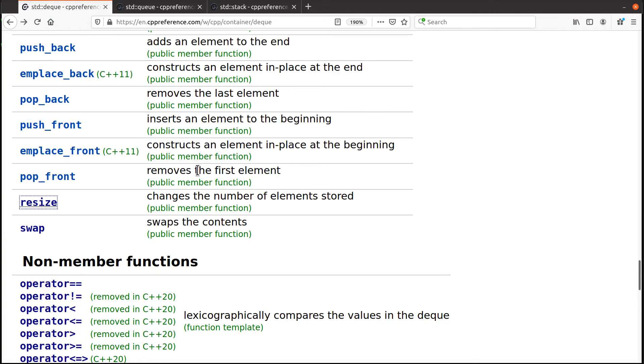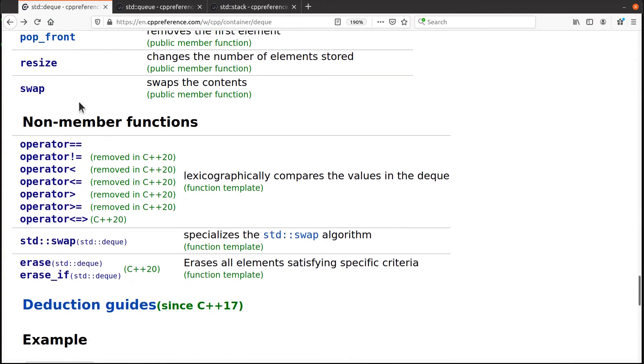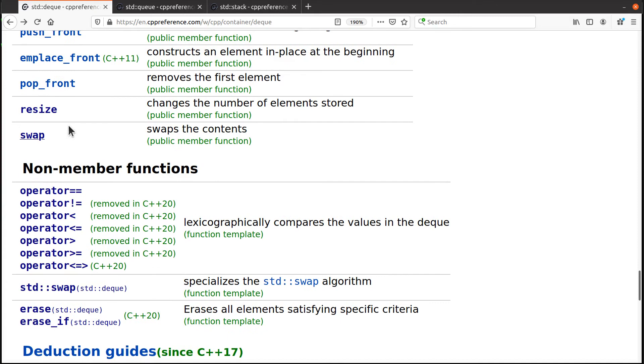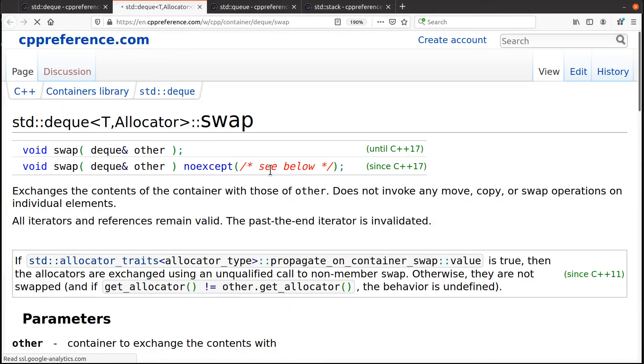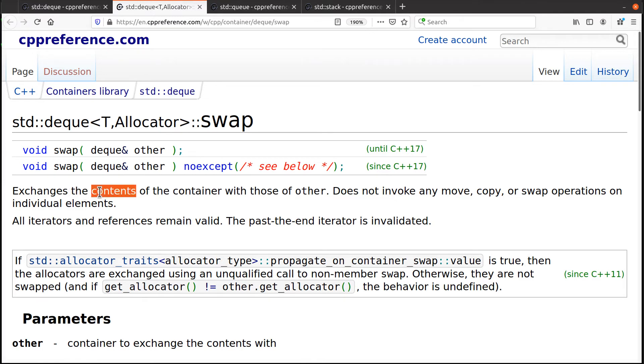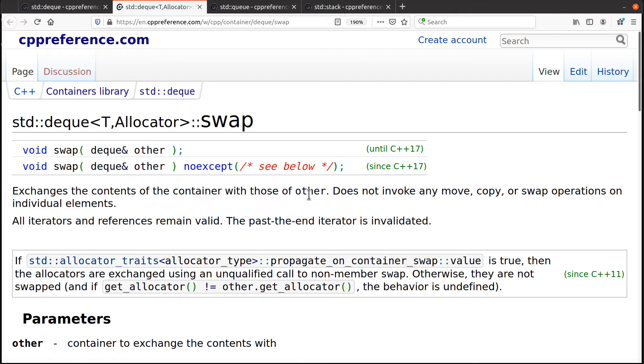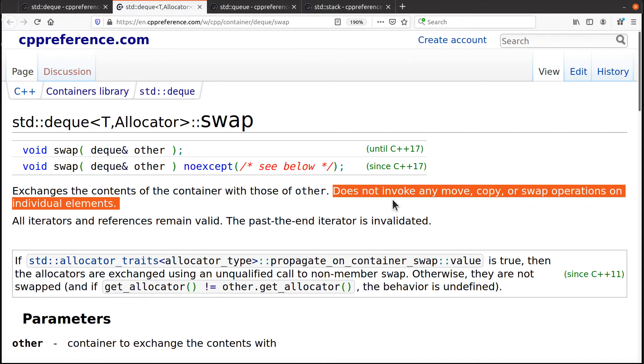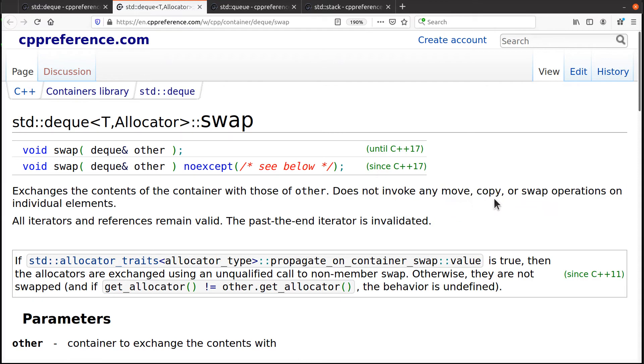What else do we got going on? Swap. Now the swap is, we talked about this before, the swap is used to change not swap two elements in the container, not for that. It's to change the entire contents of one container with that of another container.